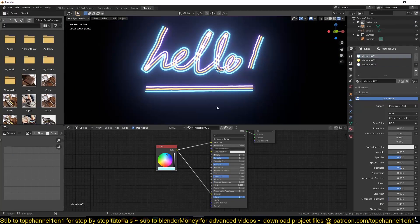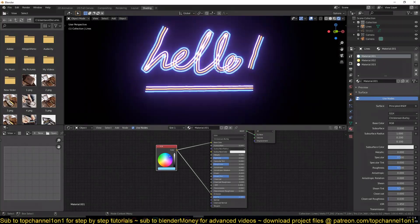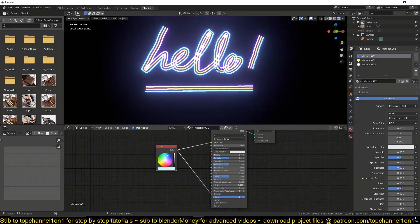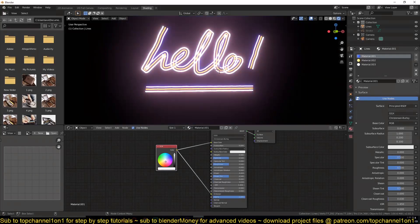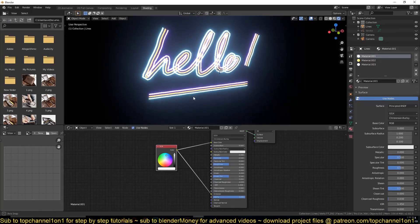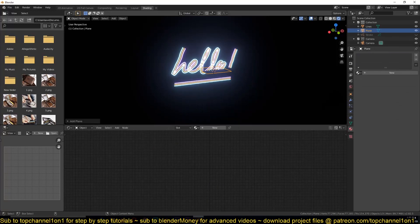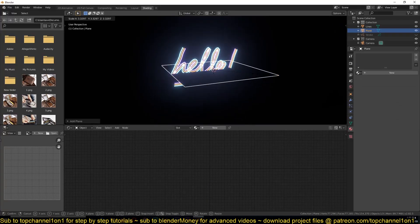You see, we are getting that 80s vibe. And then you can now add maybe a wall background.